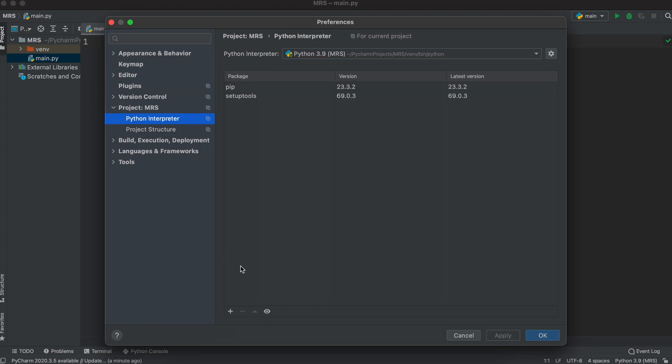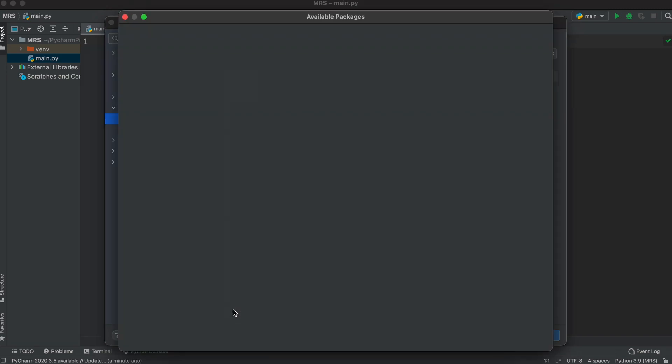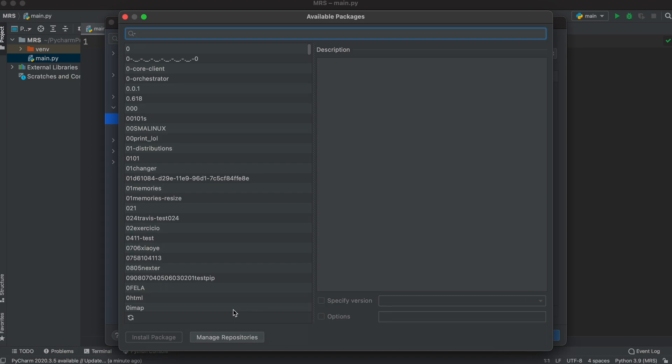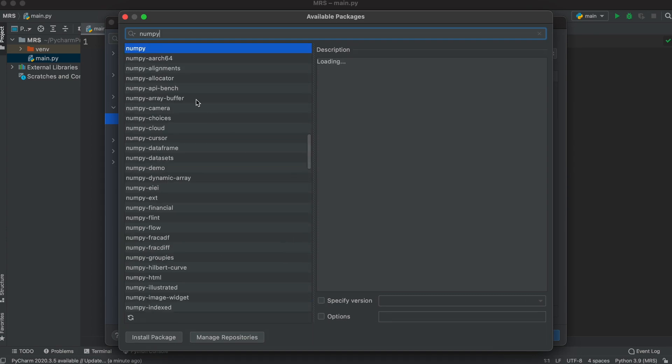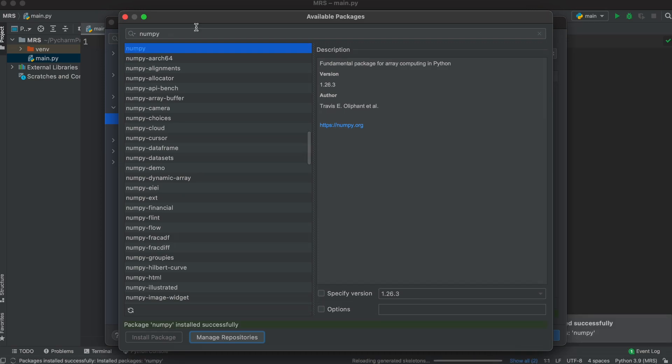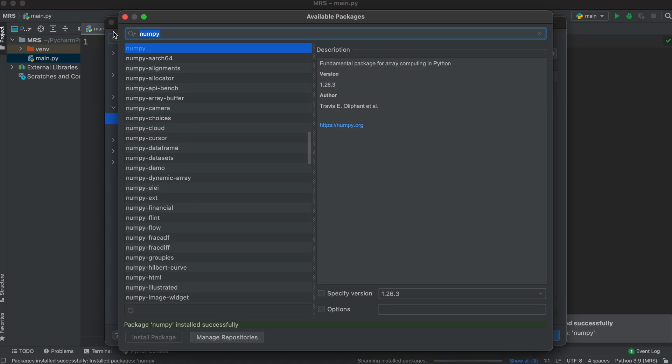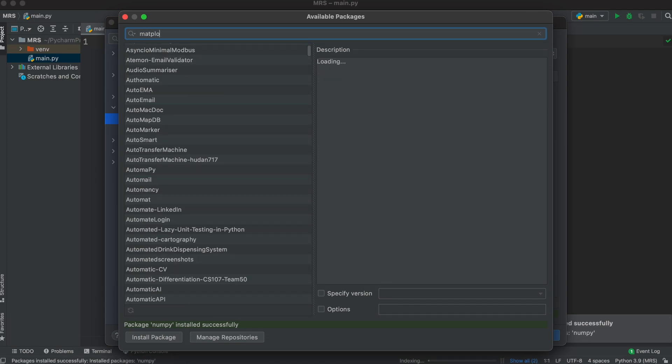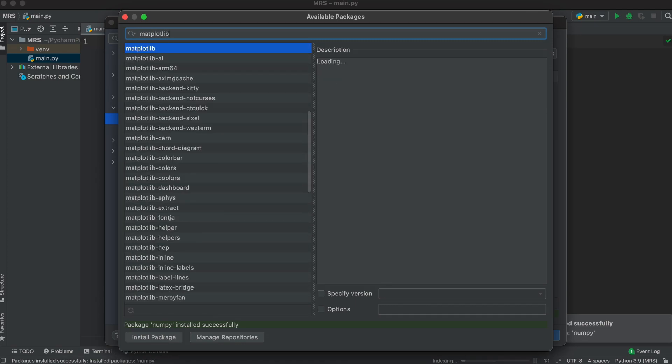Once you have your right interpreter selected, let's click this small plus sign down here. We will then search for numpy, select it, and install package.